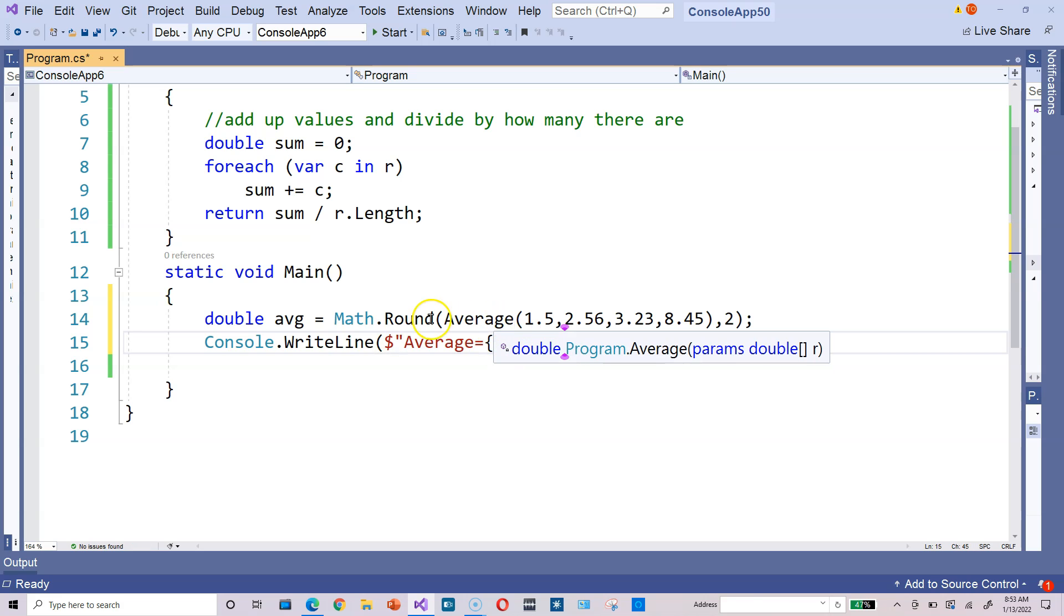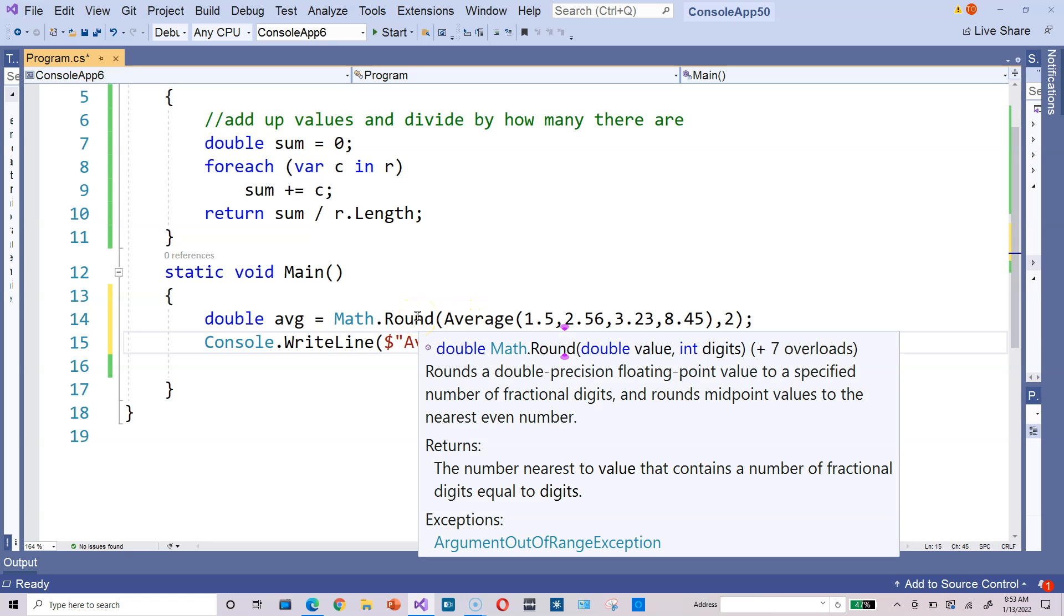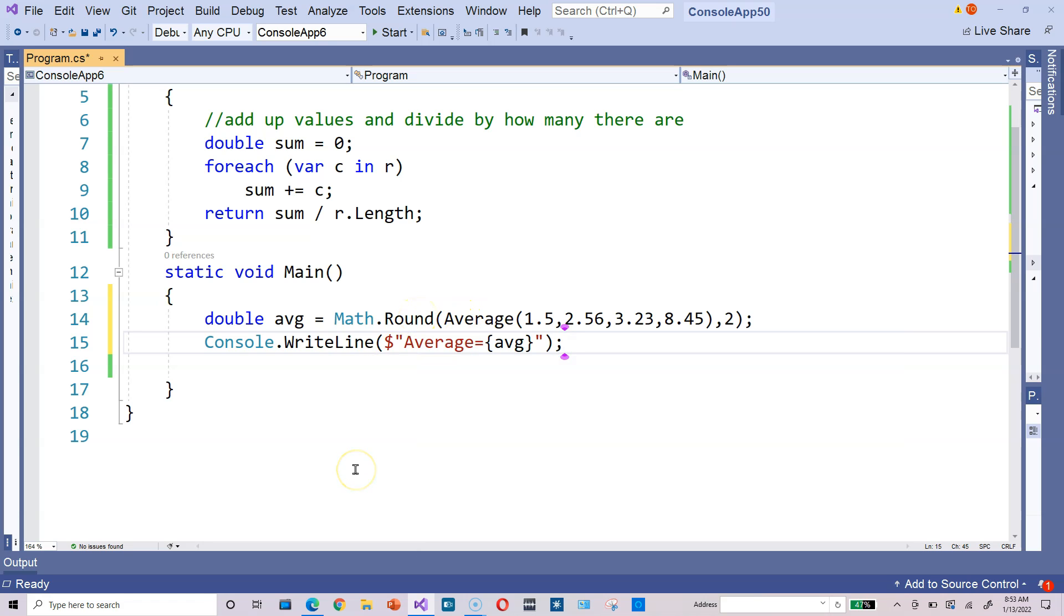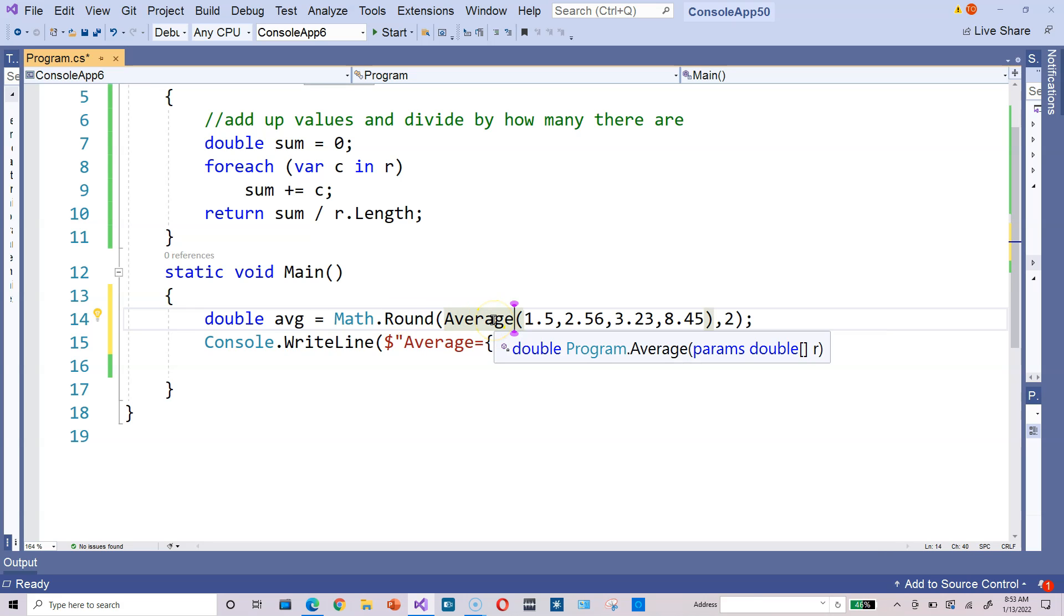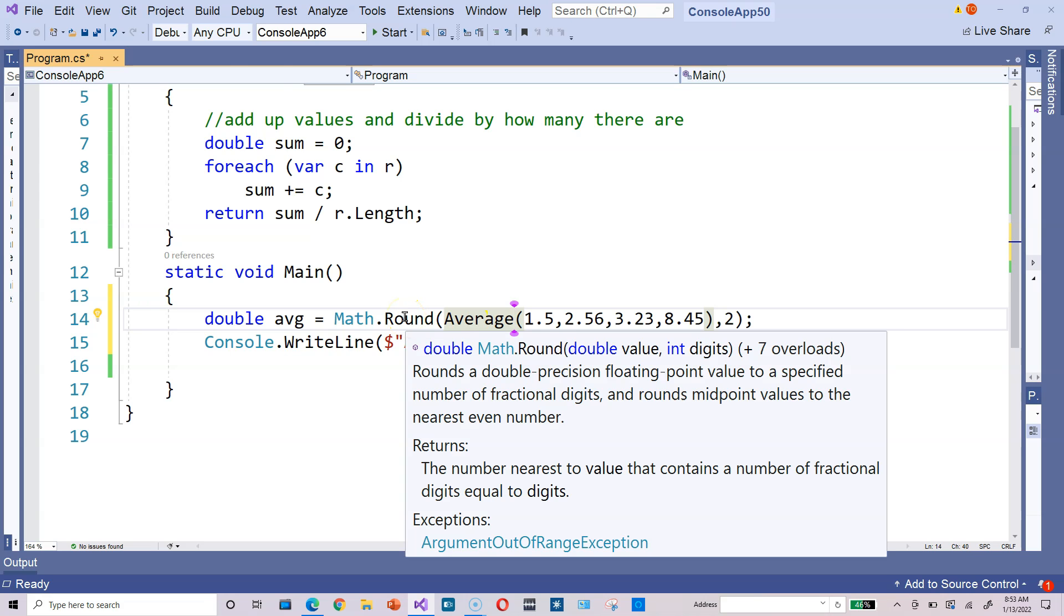So when you pass one method into another, when you call average and then you call round, we call that method nesting. Because the average is called first, and then the round is called second. So whatever average produces, that output is fed into the round method second, you see, in that sequence.